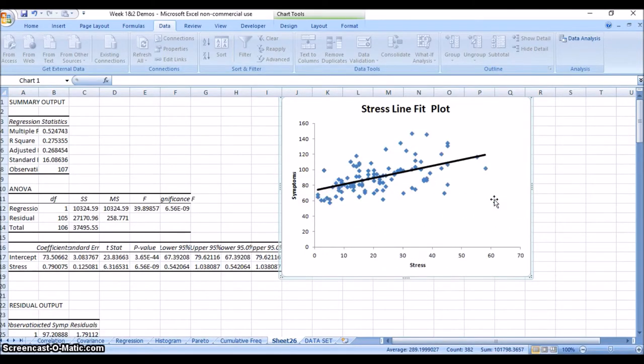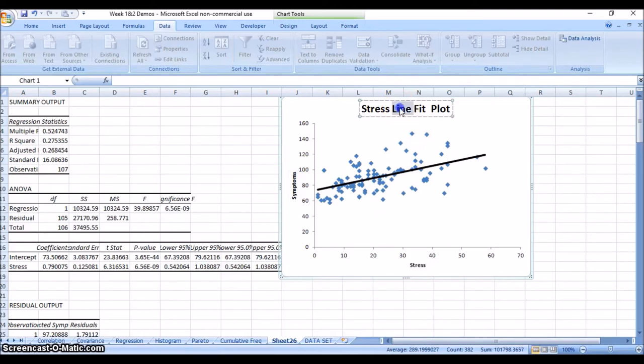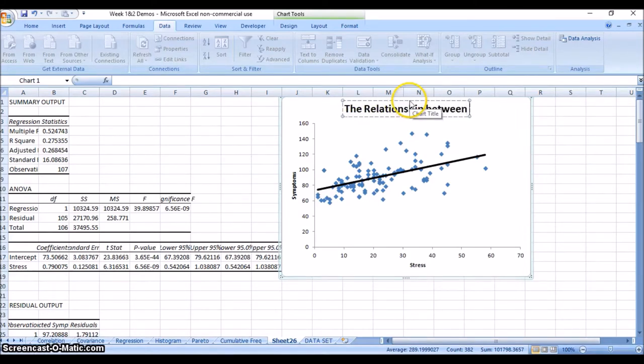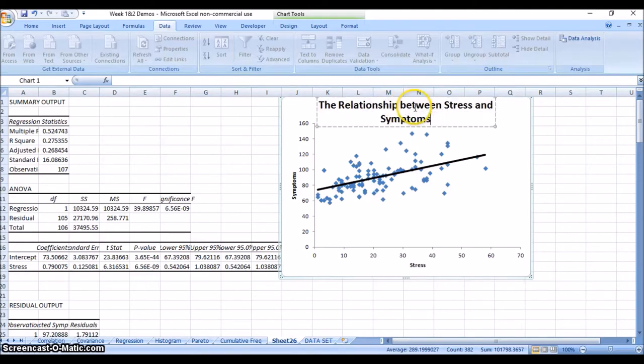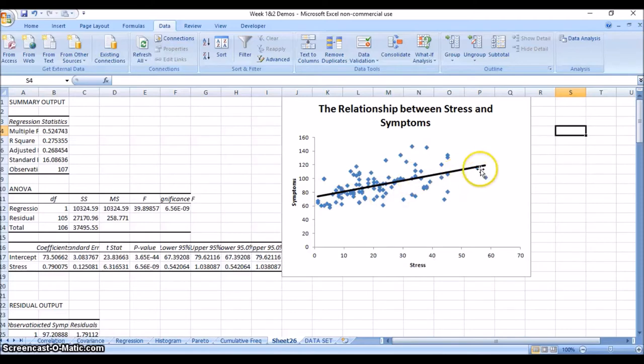Here we have the symptoms that were actually observed for people and the linear prediction. You could take away this entire legend if you want and just see the plot, because we have the variable names on the axes as appropriate. You could retitle this if you want to something like 'the relationship between stress and symptoms.'